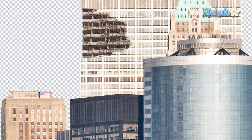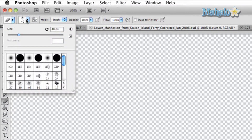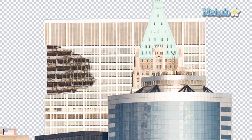Now we want to take the eraser tool and erase the dilapidated image so it looks like a properly destroyed building. The brush size is too big so we'll change it to 10 pixels and just start going through it.